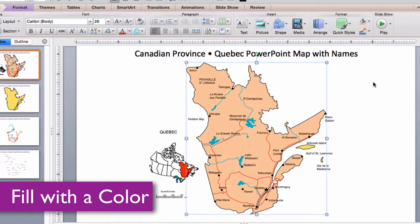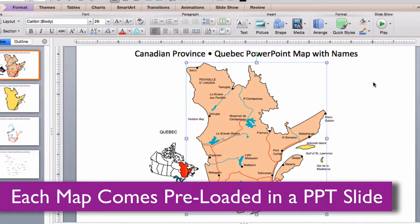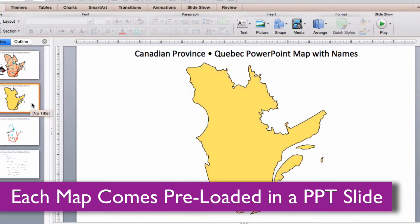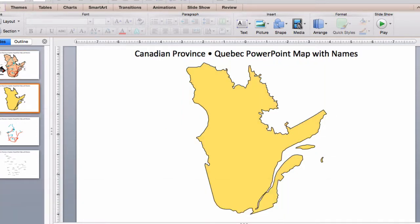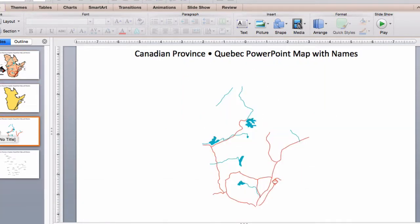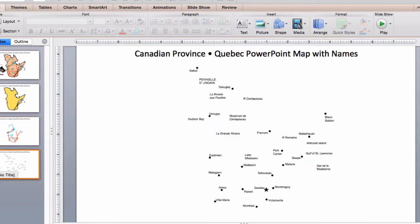Each province map comes with four slides: a full map with all the names, a blank map, a slide with just the roads and waterways, and a slide with just the text.